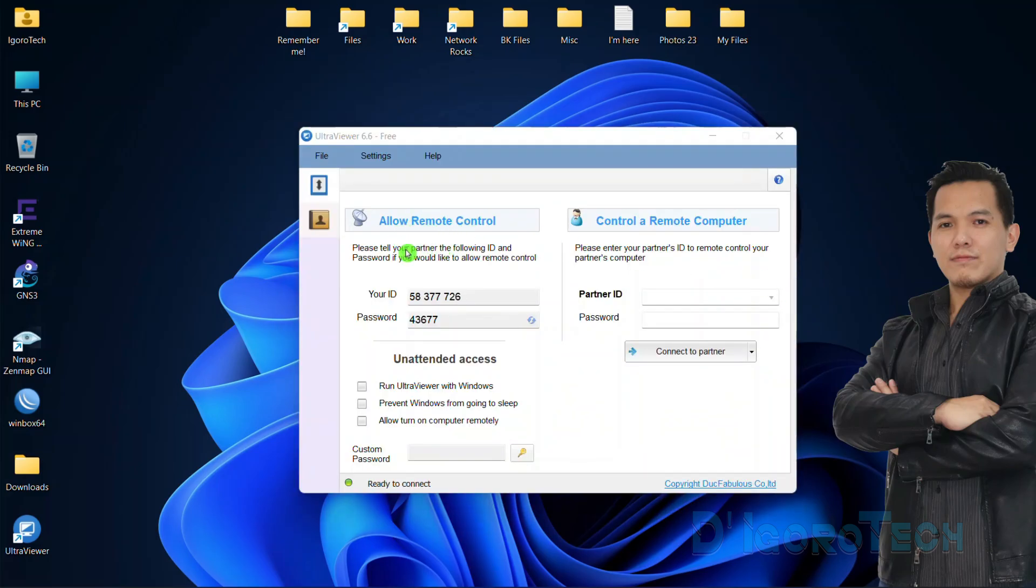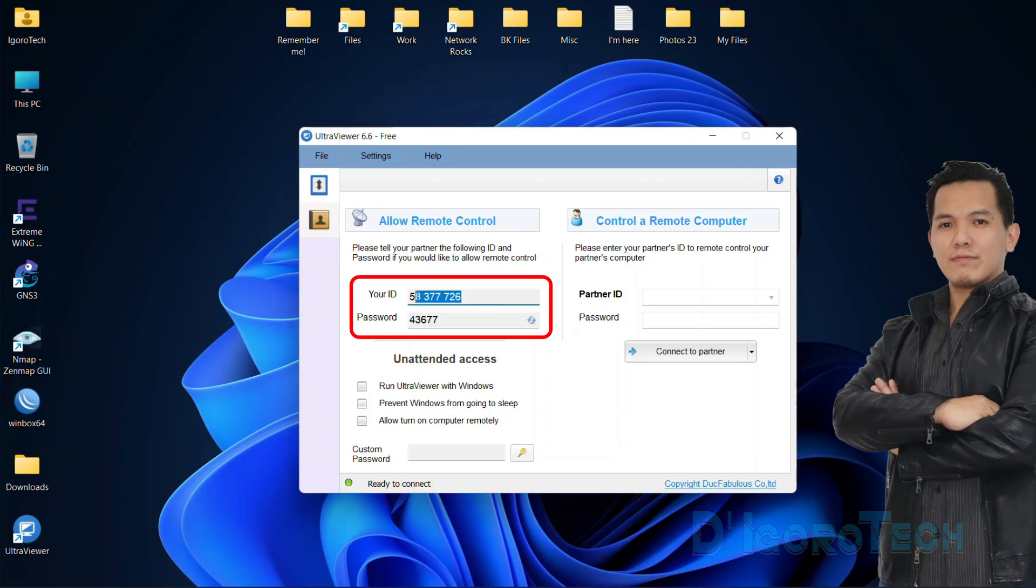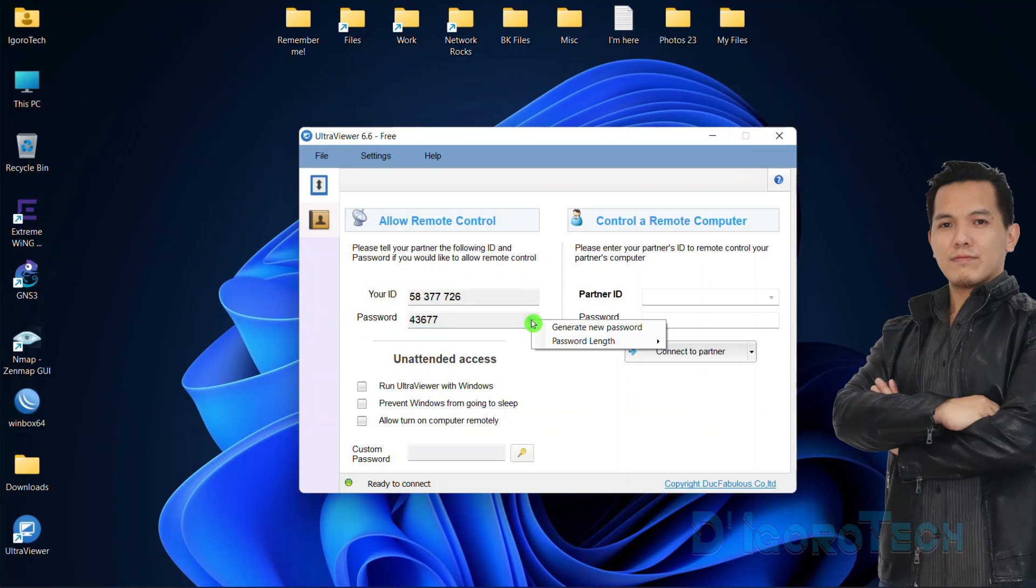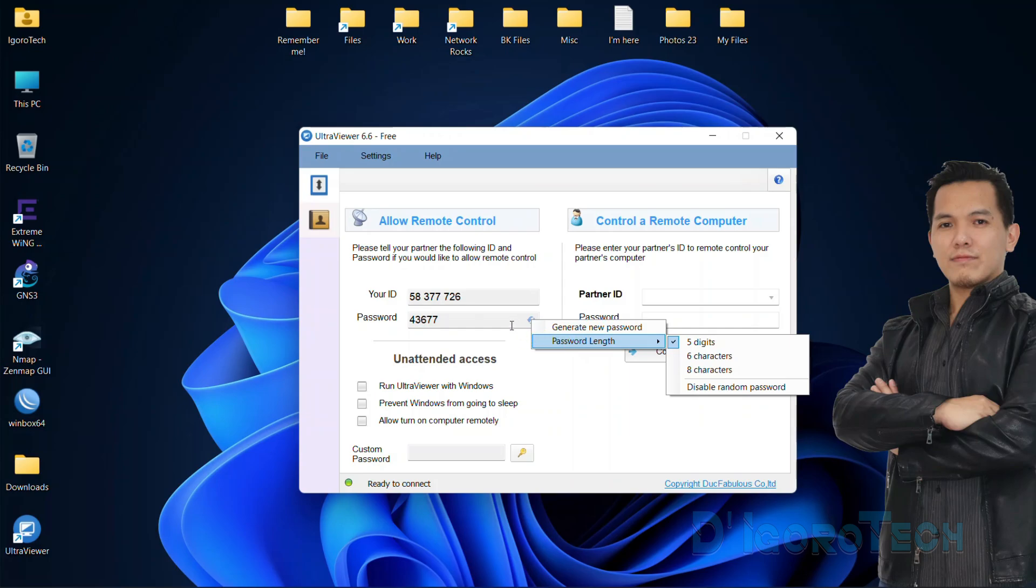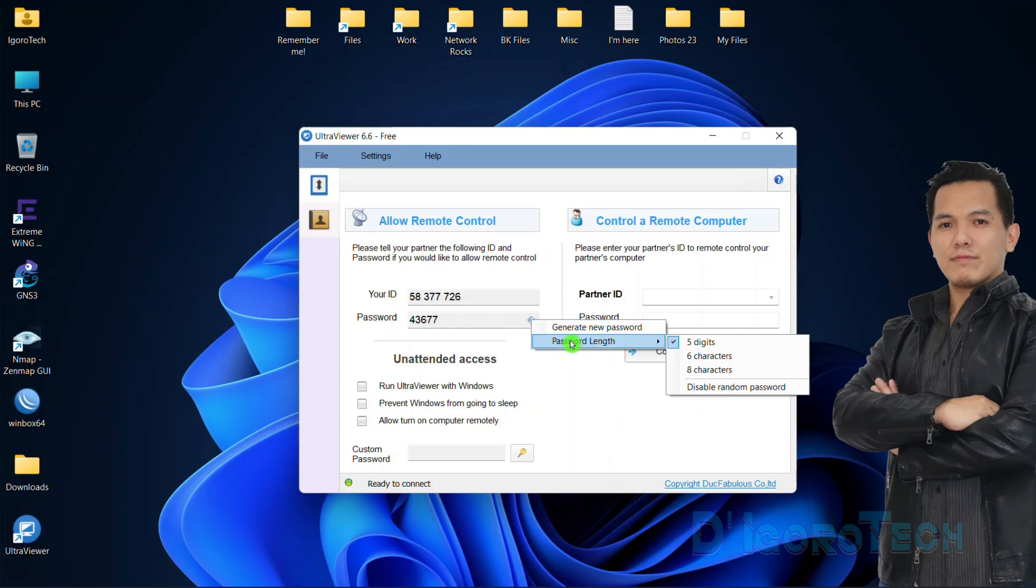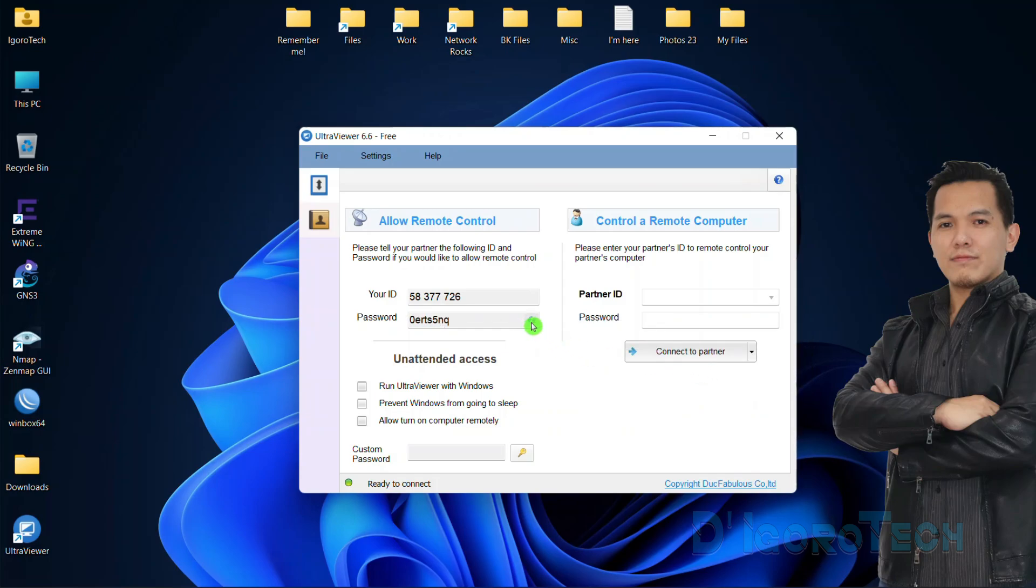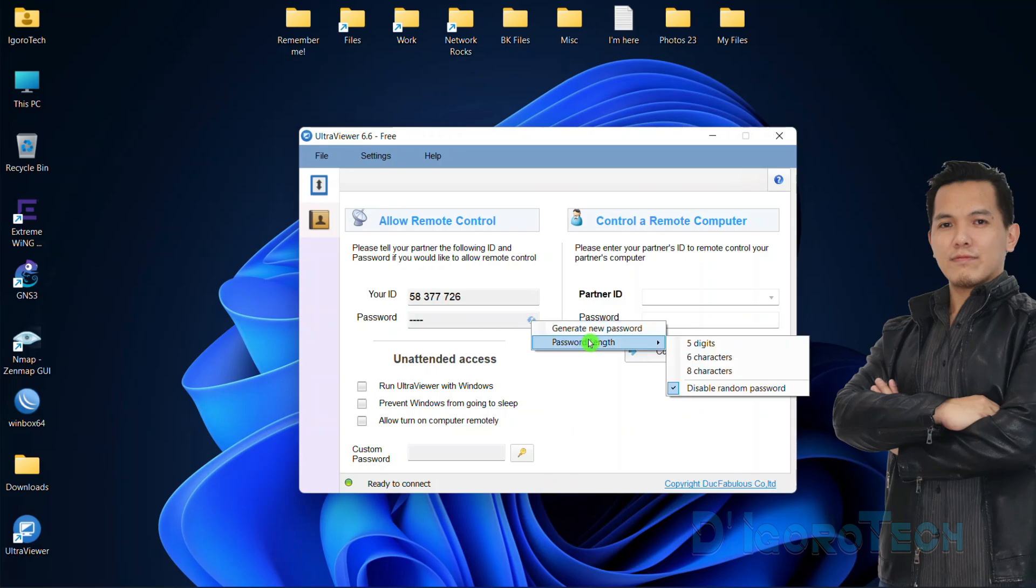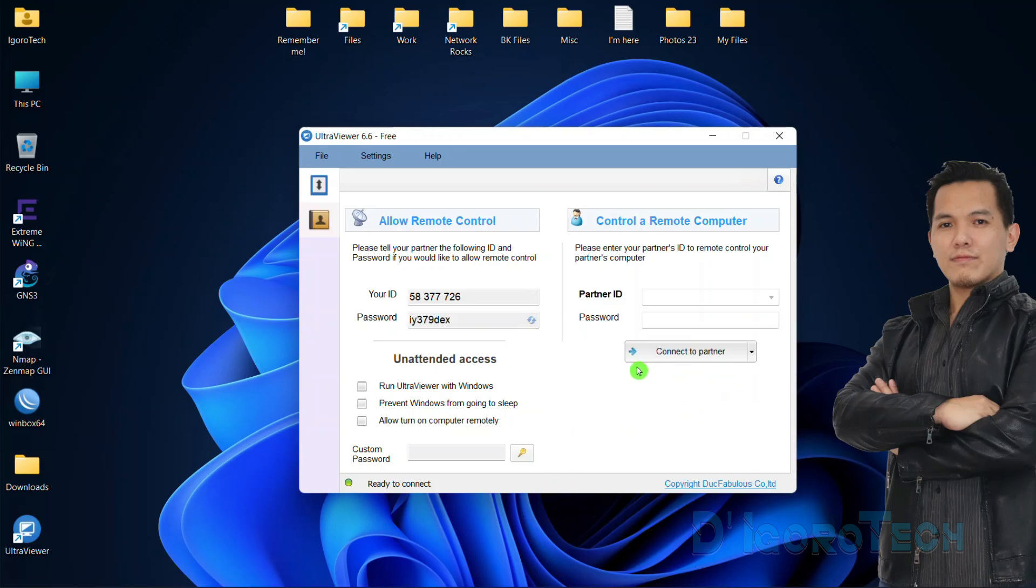Let's start with the user ID and password. These are the details you will give your partner if you would like to allow them to remote control your device. For the password, you can generate new password if you want. Also, you can change the password length. By default, it's five digits. You can change to six or eight digits. Of course, the longer the better. You also have the option to disable random password. This depends on your preference.